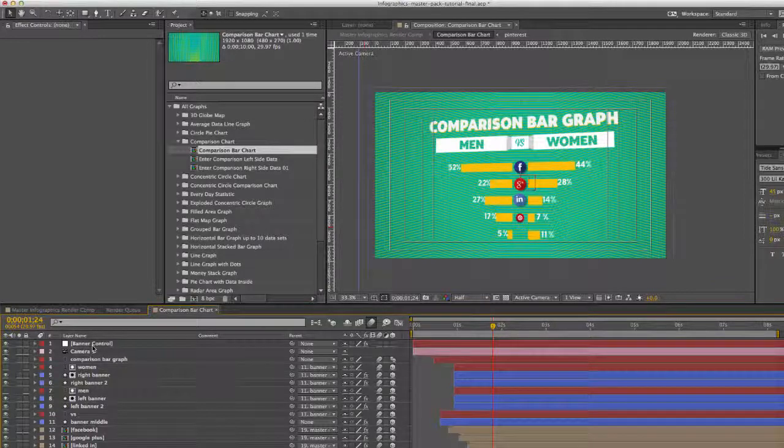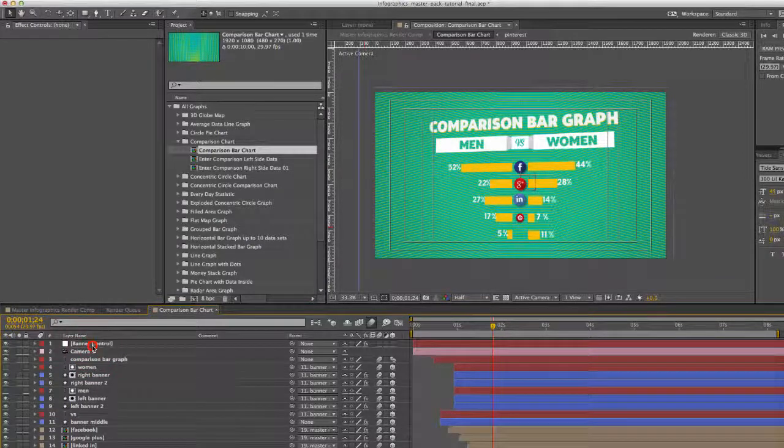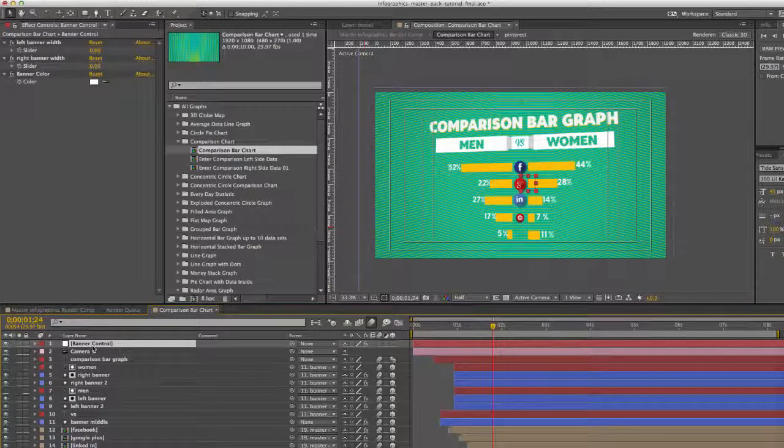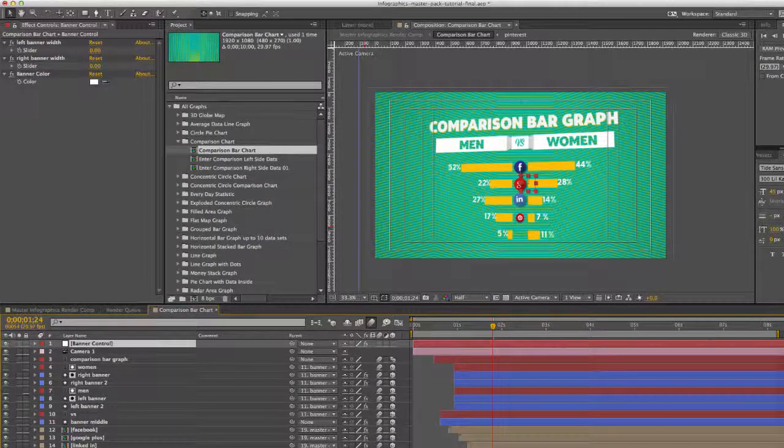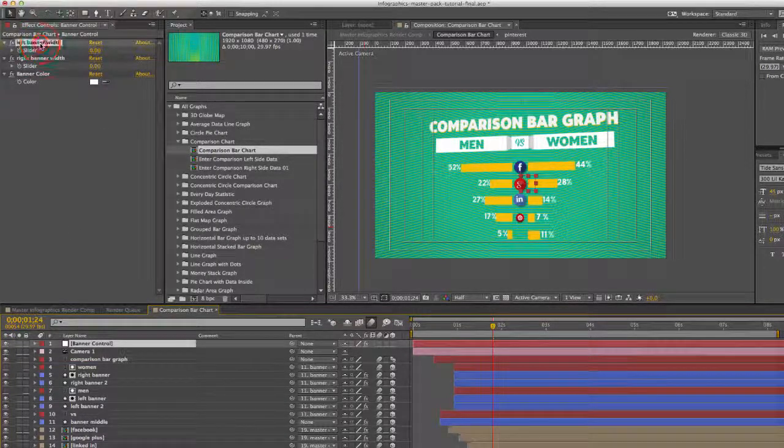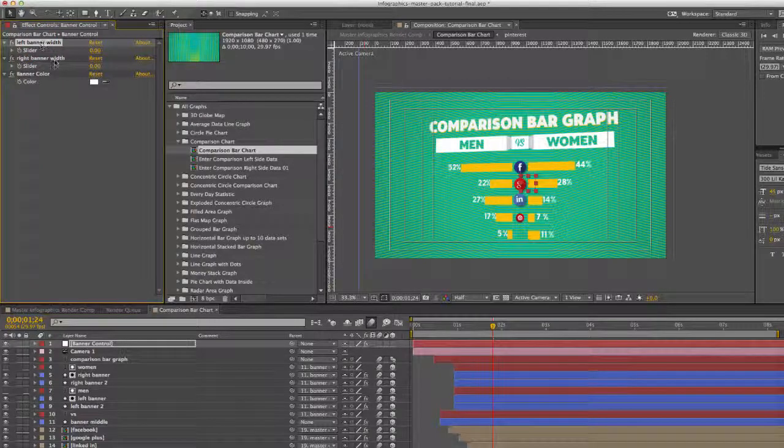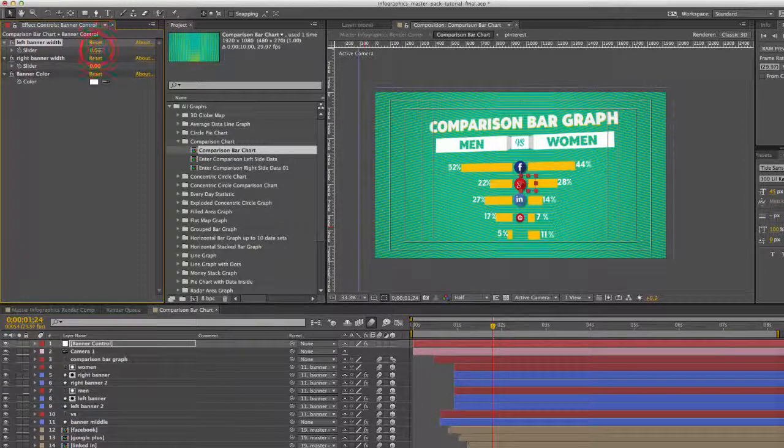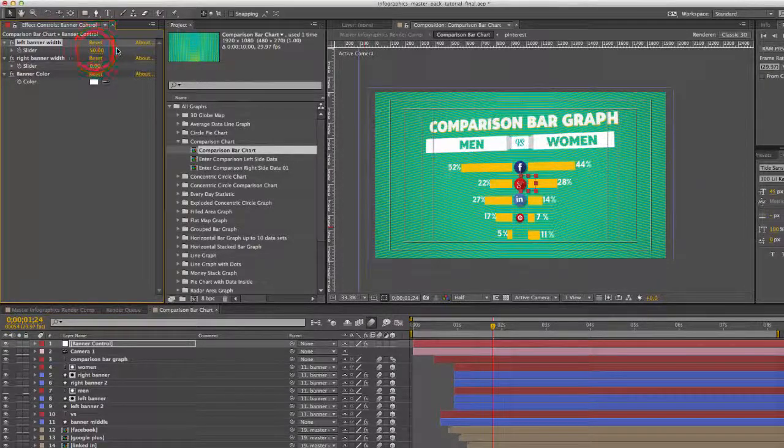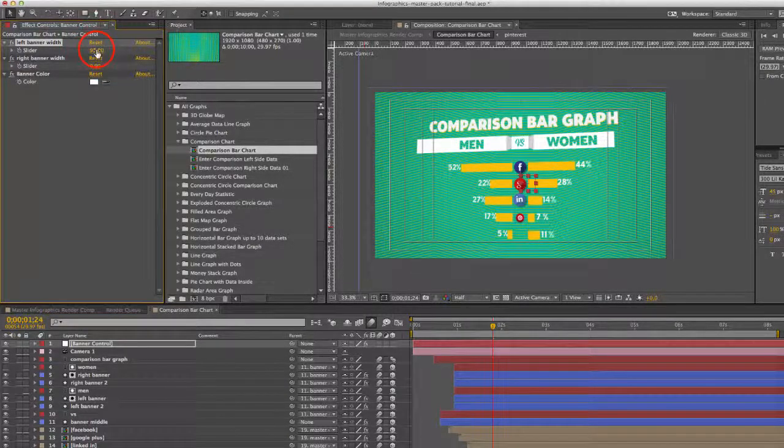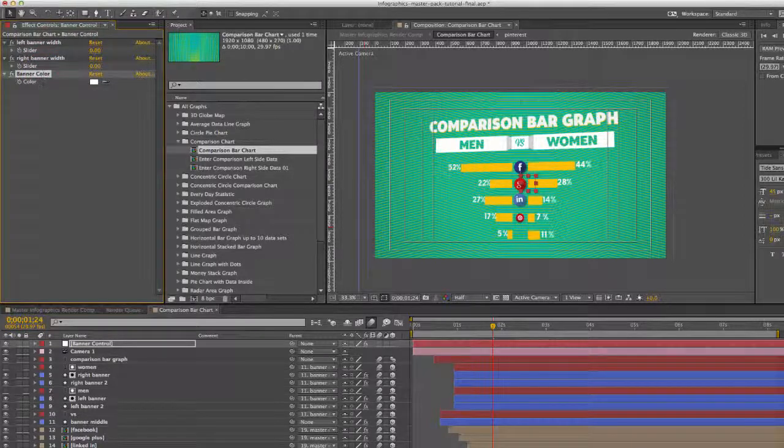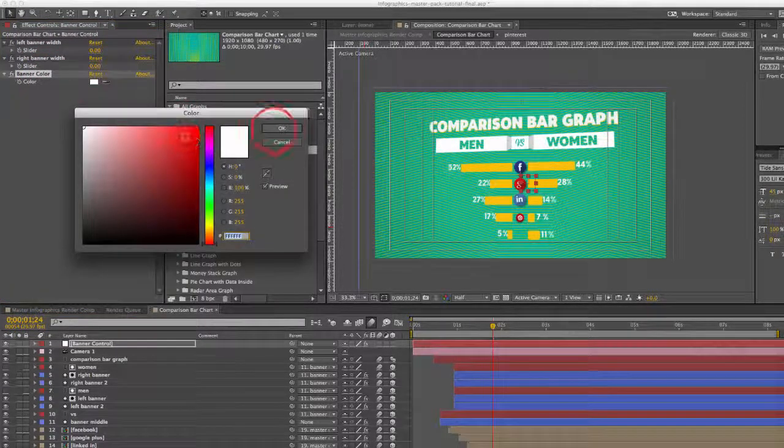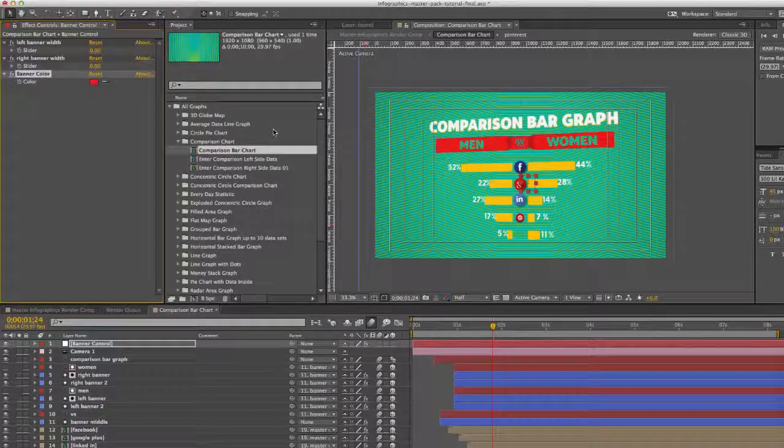So let's get started by looking in our timeline. Our first layer is a control layer for our banner, and we have a few sliders here. We have the width banner for the right and the left side, so if you had a text layer that was longer than just the word men or women, you can use this slider control to extend the length of that banner on both sides. And we also have a color control, a color picker, where you can change the color of that banner as well.